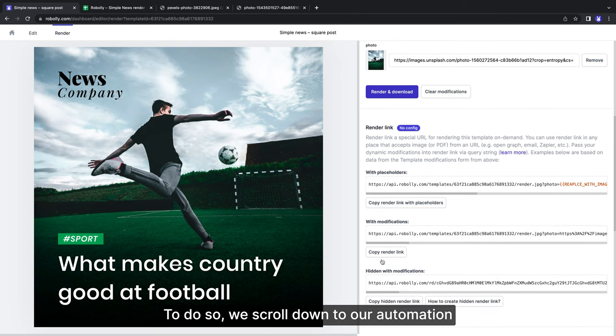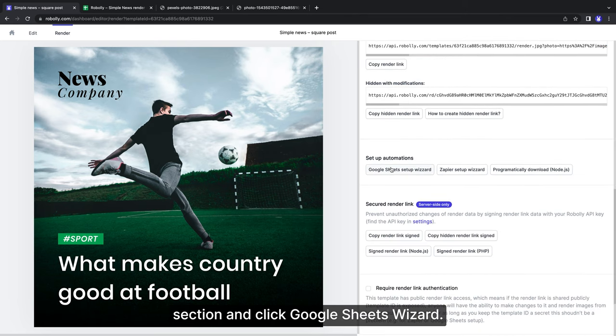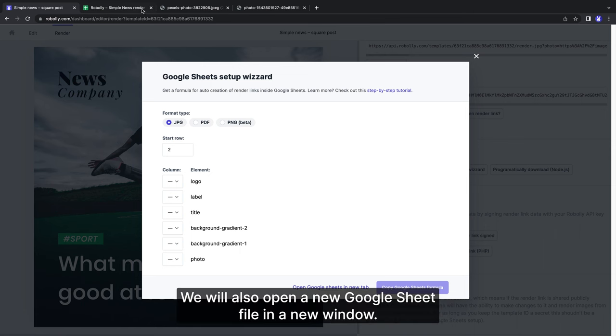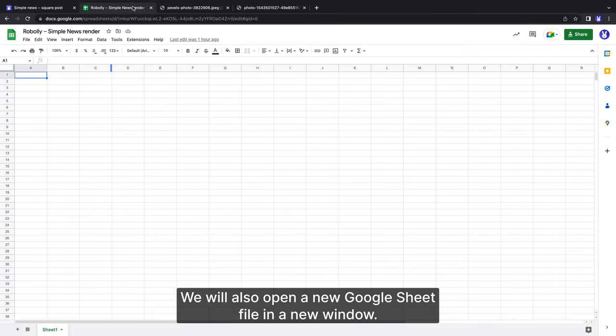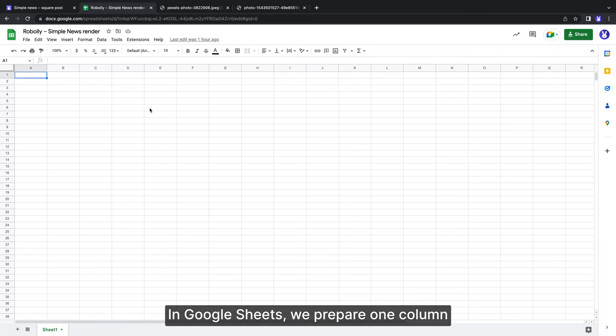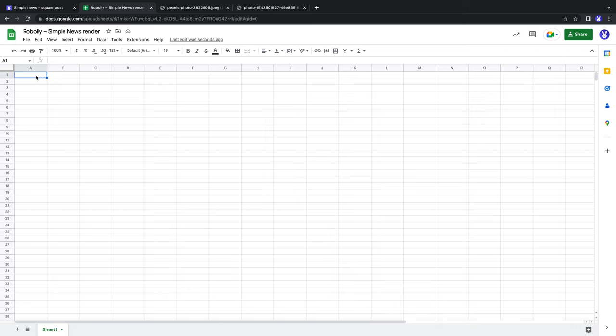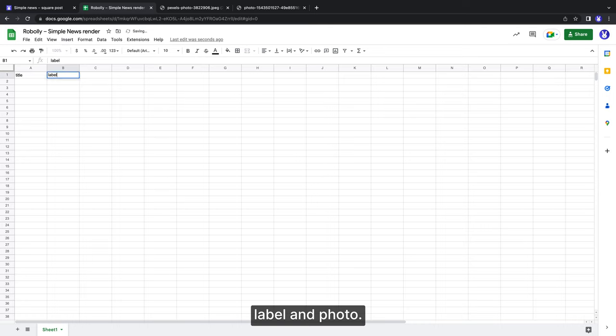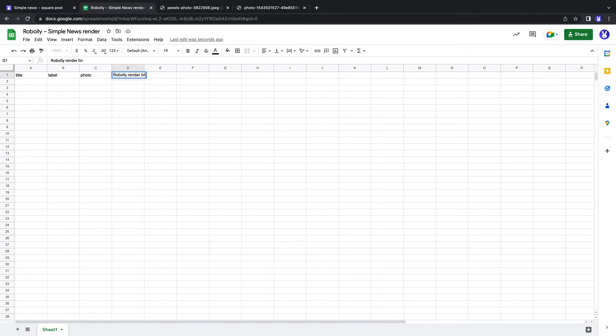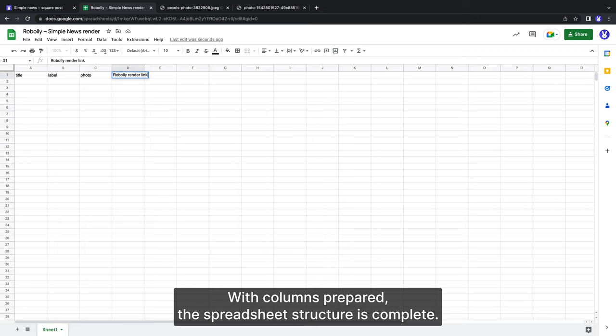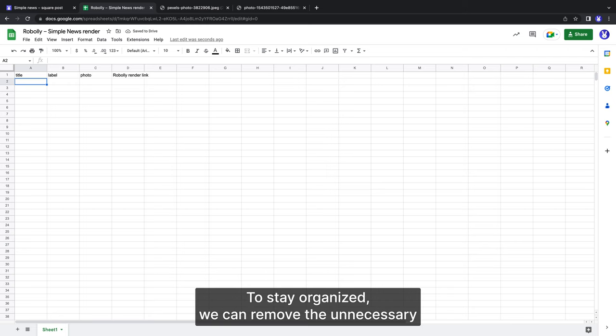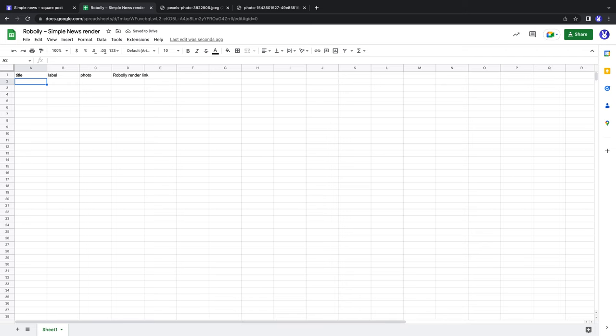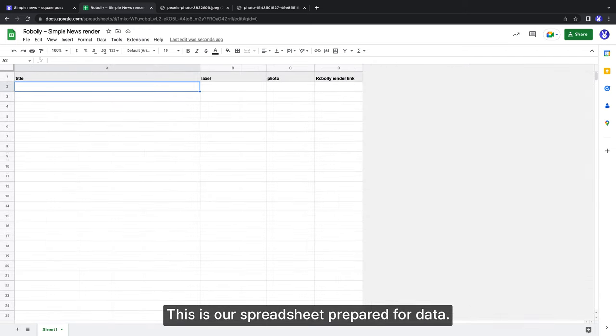To do so, we scroll down to Automation section and click Google Sheets wizard. We will also open a new Google Sheets file in a new window. In Google Sheets, we prepare one column for each element that will receive modifications - in our case it's title, label and photo. Now we add an extra column for the render links. With columns prepared, the spreadsheet structure is complete. To stay organized, we can remove the unnecessary columns, rows and add some colors. This is our spreadsheet prepared for data.